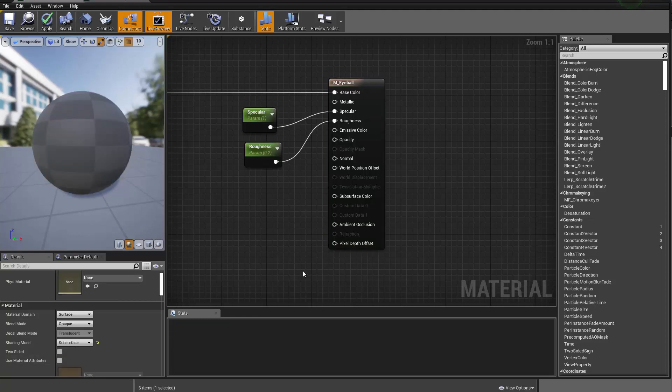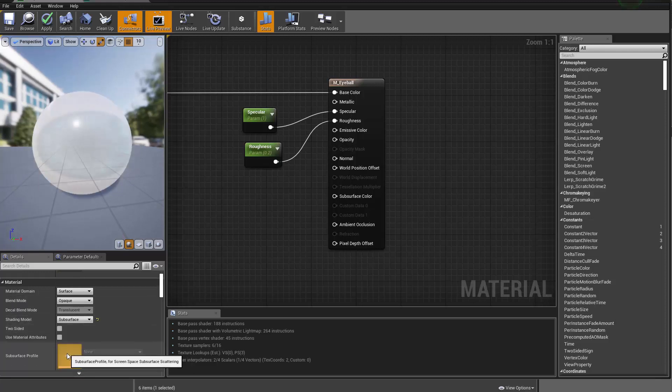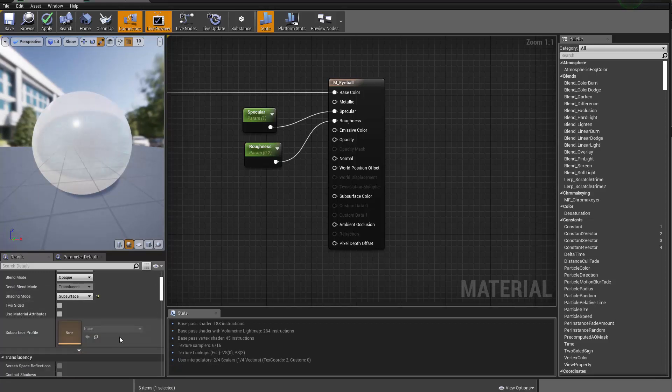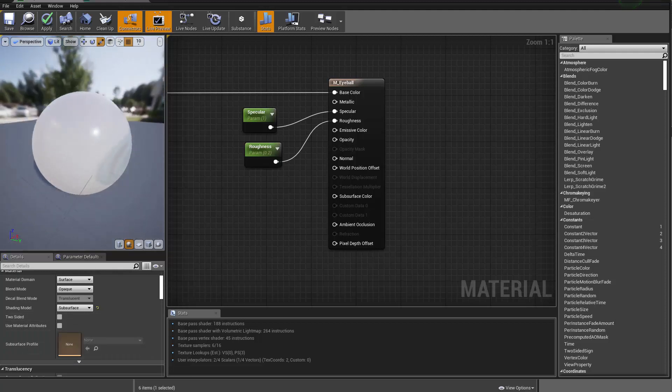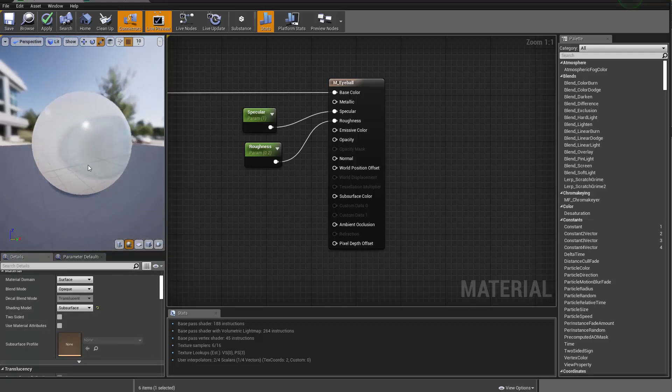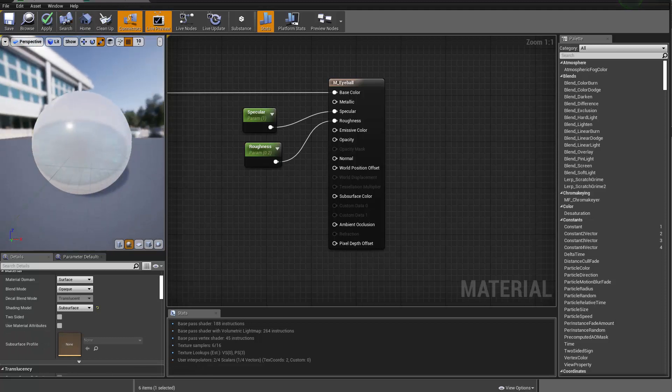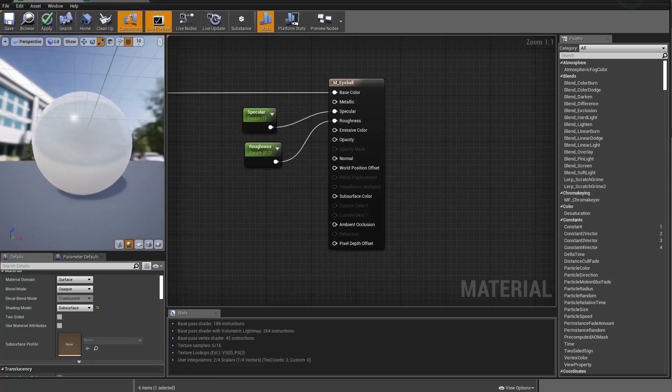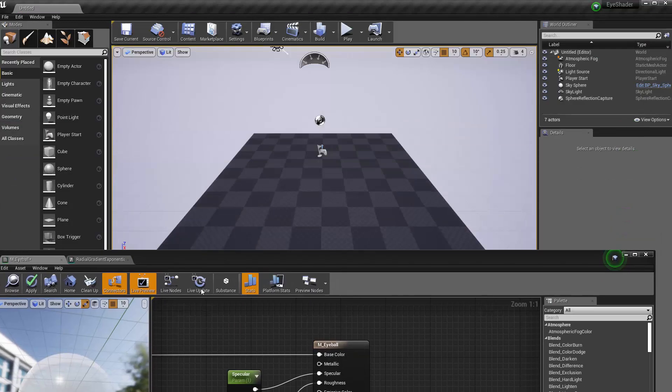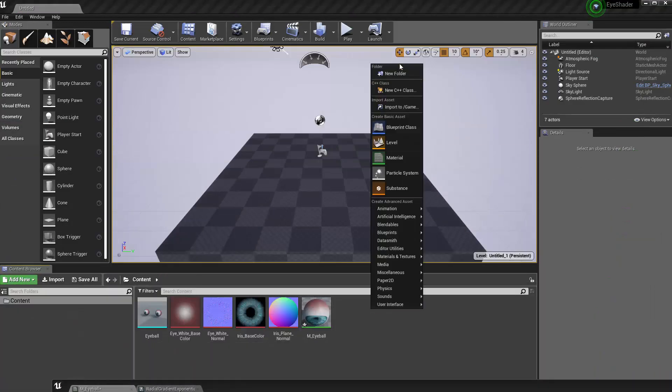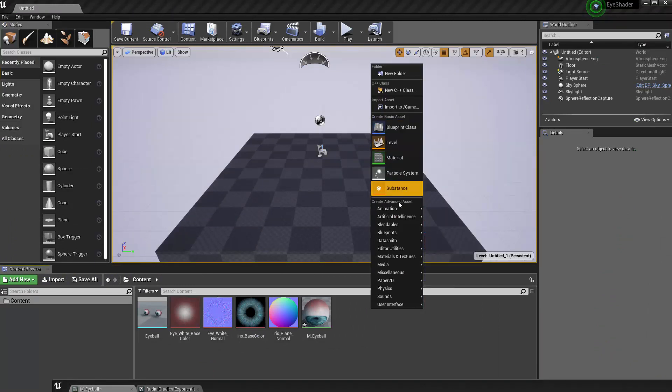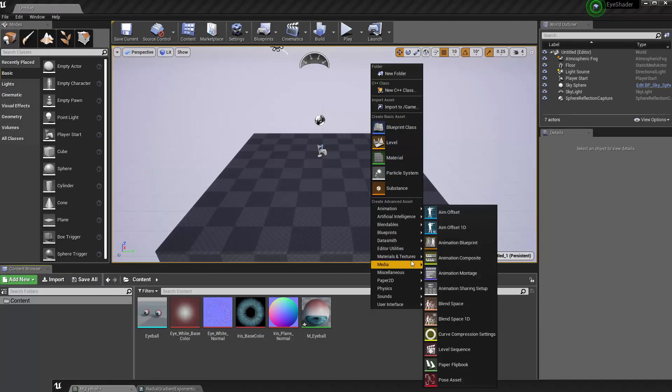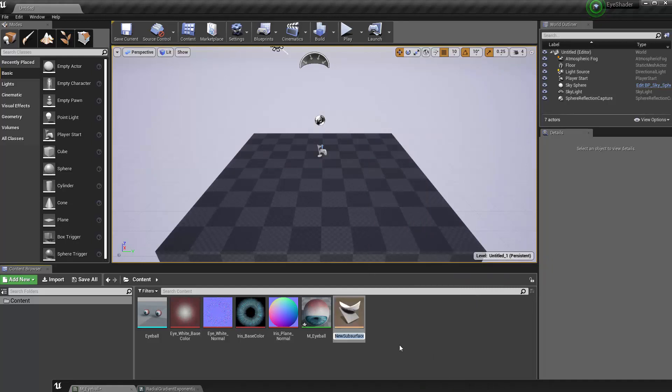Subsurface scattering allows you to choose a subsurface profile here. And if we don't have any, it's going to use a default one. So we'll have to do here is we have to go define it ourself. So here to the content browser, I'm going to go create a material, texture, and subsurface profile. I'll call this guy SSS_eye.